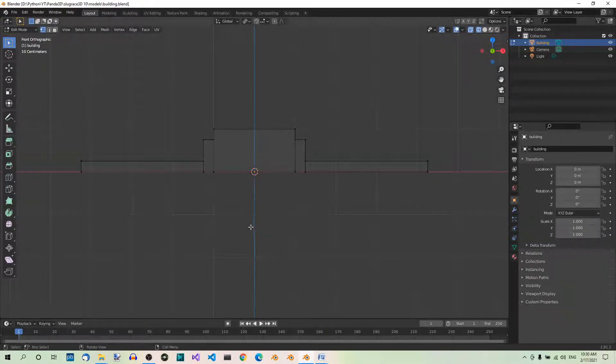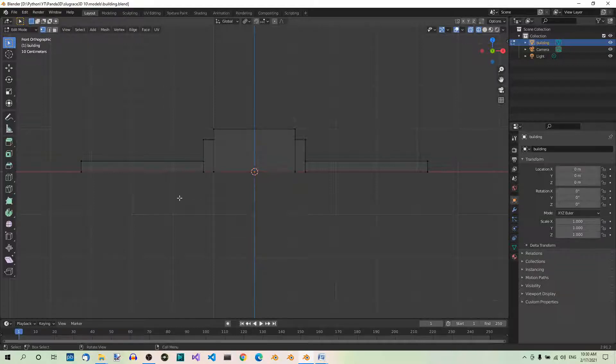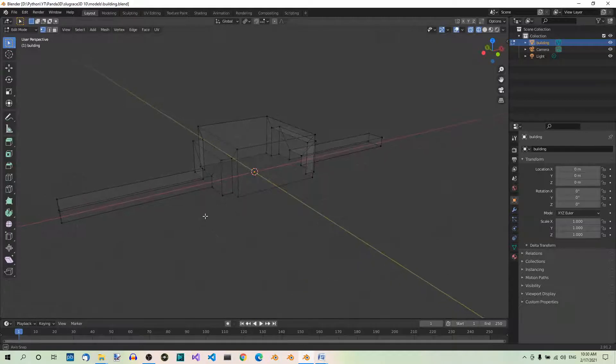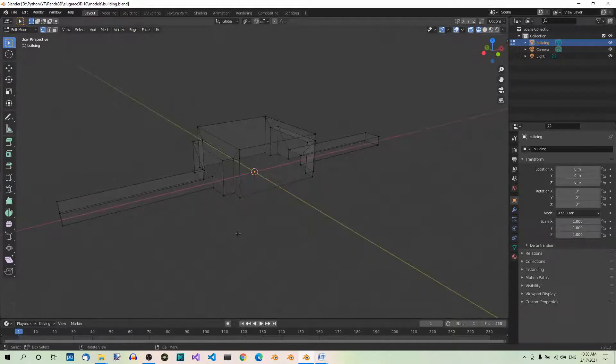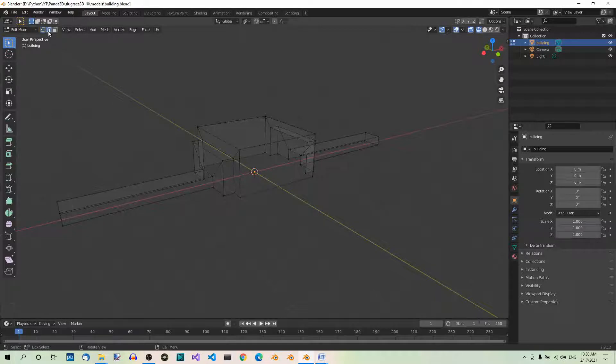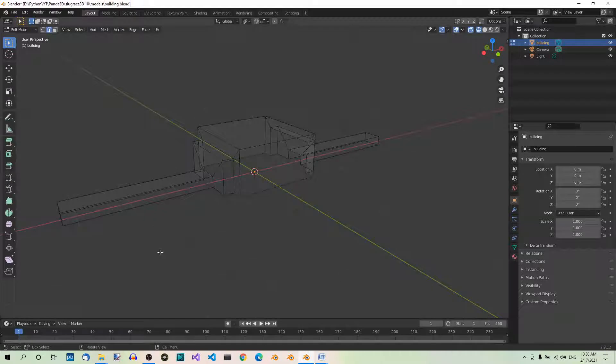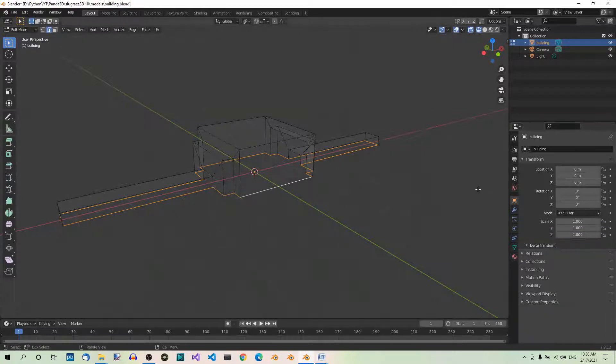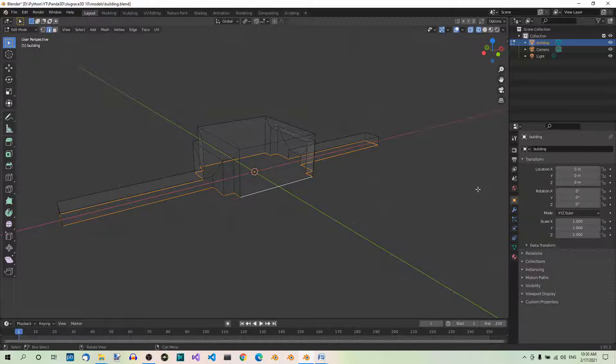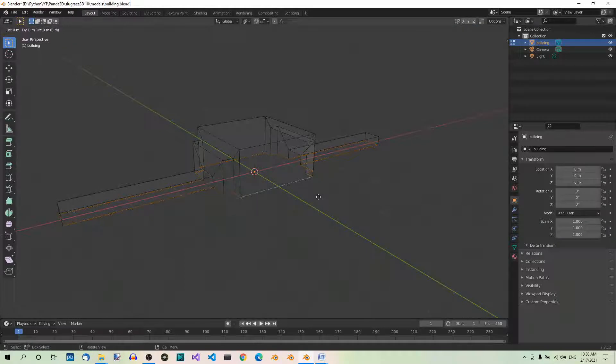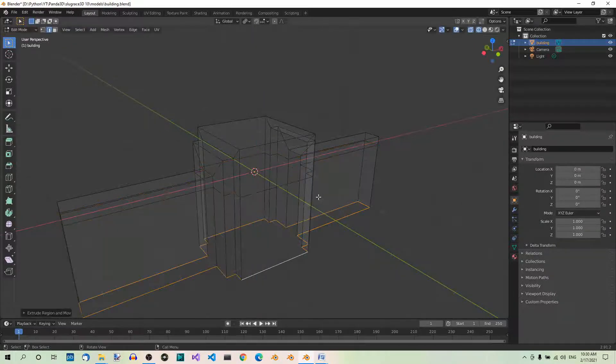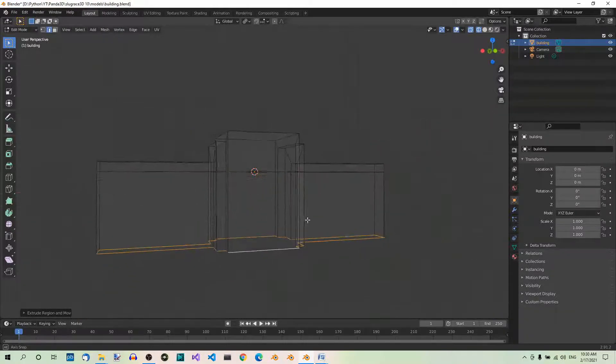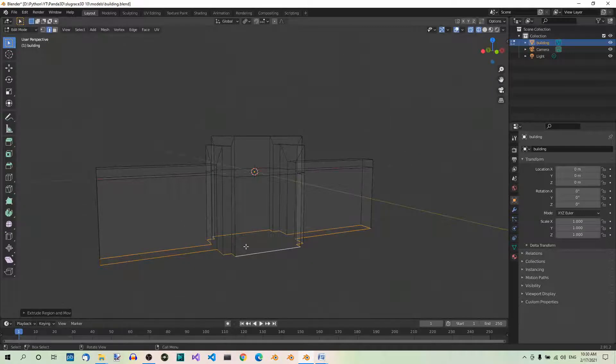Orbit the scene. Press your middle mouse button and drag until you can see the bottom part of the model. Switch to Edge Select mode here and select the edge loop at the bottom. Hold down Alt and click on one of the bottom edges. This selects the whole loop. Extrude the selected edges two units down along the Z axis. Hit E, Z, negative 2, Enter. Negative because we want to extrude down. It starts looking like a building, doesn't it?